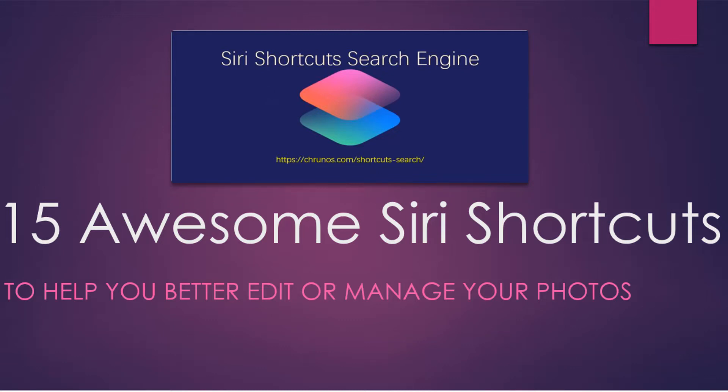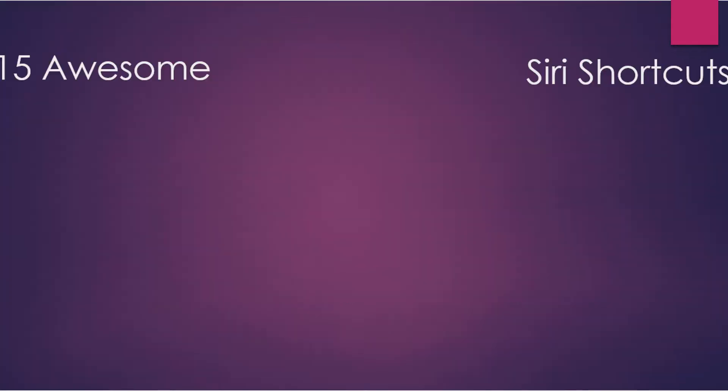Hello guys, this is Cody. In this video, I'm gonna show you 15 Siri shortcuts to help you better edit or manage your photos. Let's start simple.